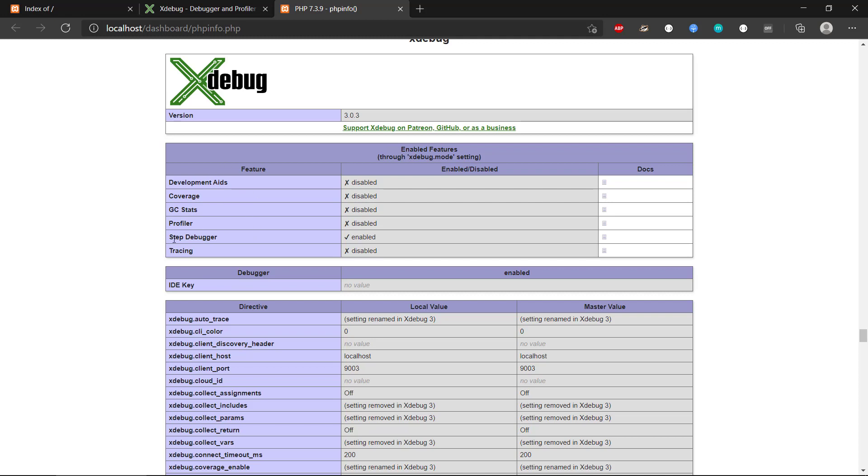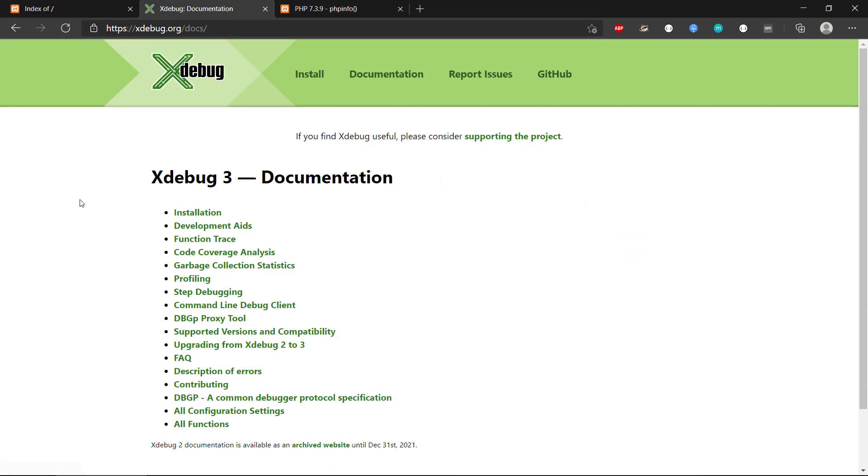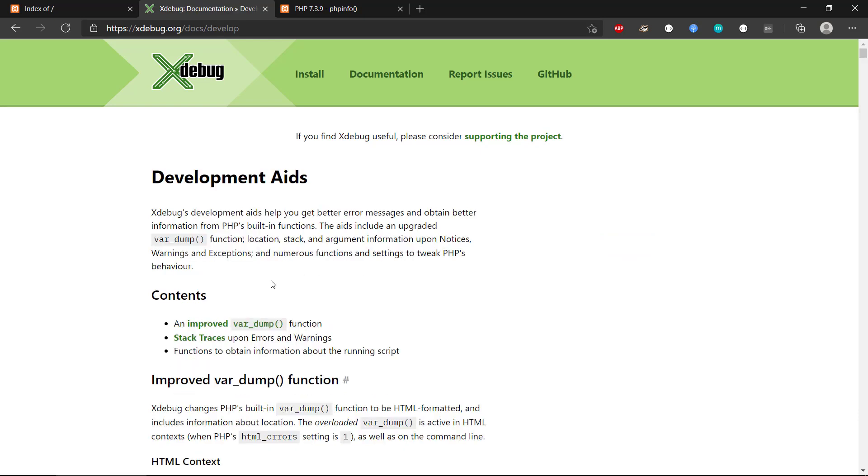But the step debugger is a good one to start with where we can step through our code and inspect the state of the program. Again, I encourage you to read the documentation for how it works and the different features that you can make use of in this extension for PHP.